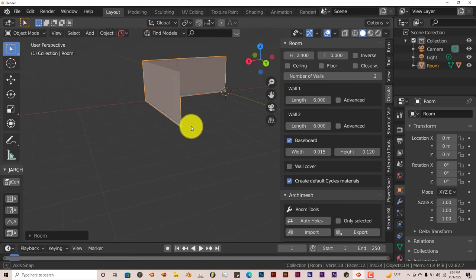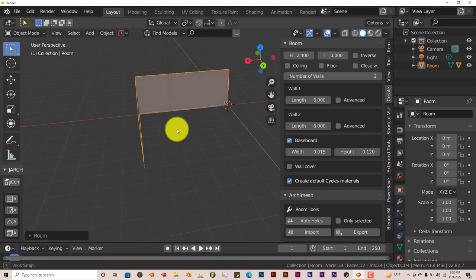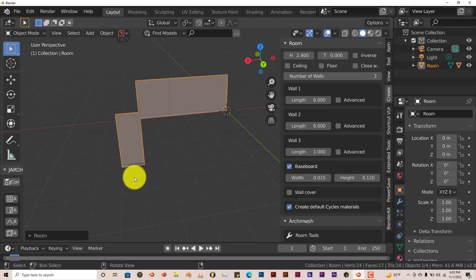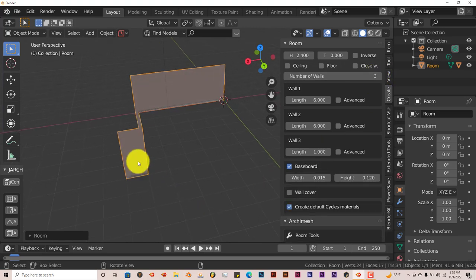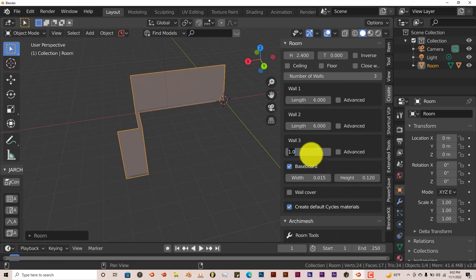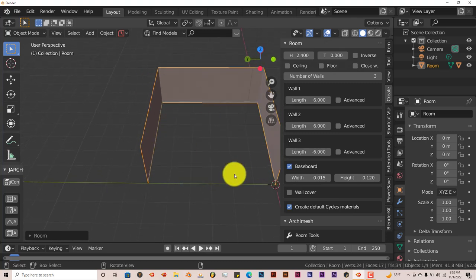We need to close the room off a little bit more. Pivoting with the middle mouse button, left-click and drag on the Move View Gizmo, and click on that arrow once again to create a third wall. The problem is this wall is pointing in the wrong direction. In order to have it go to the right as opposed to the left, click in the Length option and type in minus 6, Enter. That gives us our wall going in the right direction.